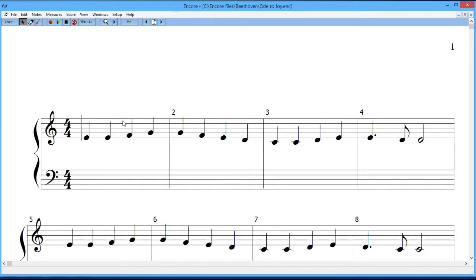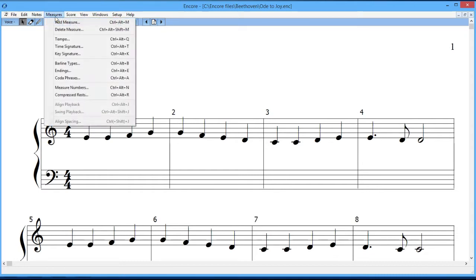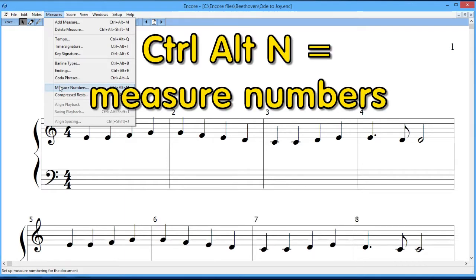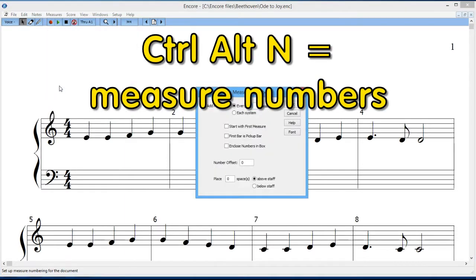Actually, there was a shortcut on measure numbers. Let's take a look and see what it is. It's measures, measure numbers, and the shortcut is Control, Alt, and N, so we could use that if we want to get to this box.